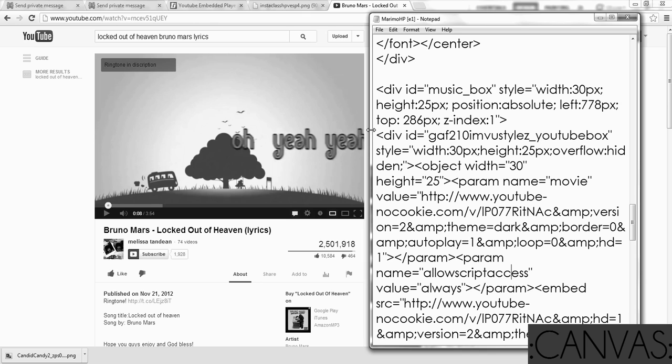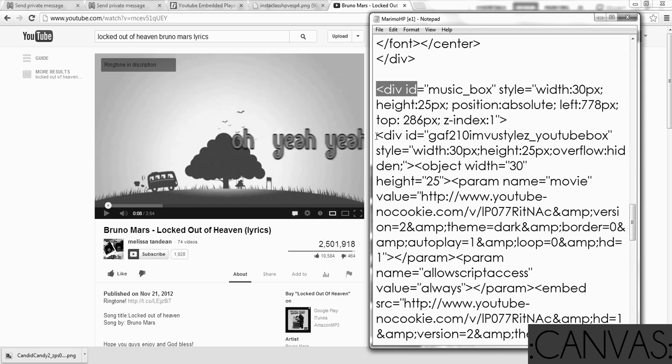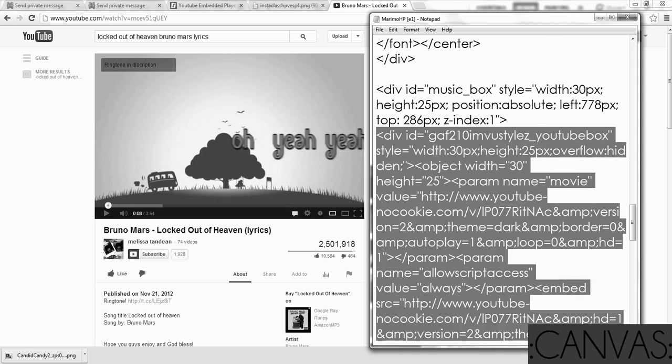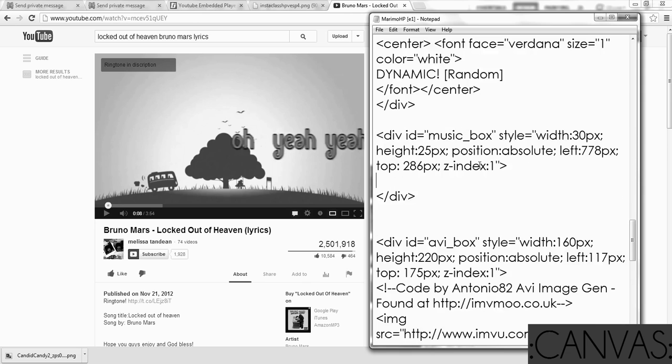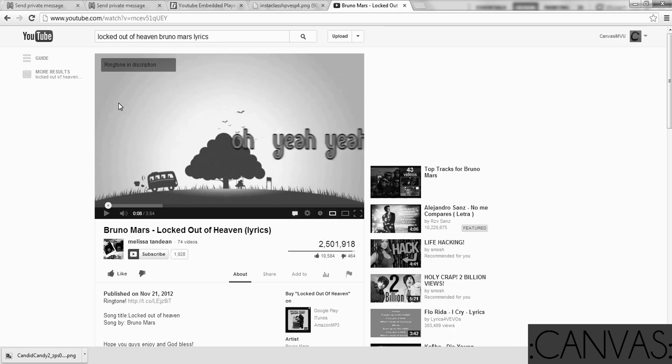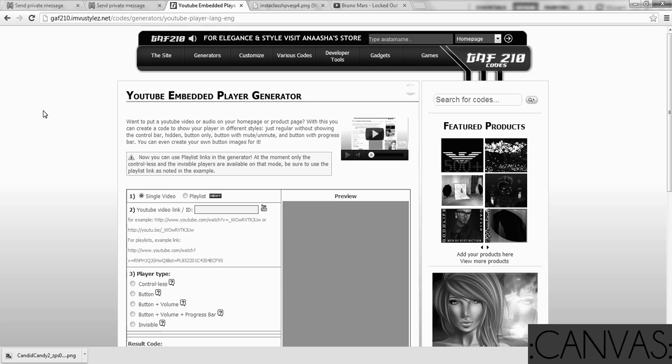So where it says the second div is, so there's div ID, and there's another one. You're going to highlight everything here, all the way until the last div, and you're going to backspace. This deletes the old music, and it allows you to put in the new music.